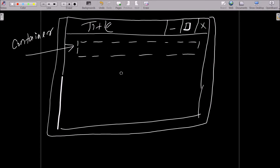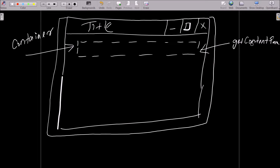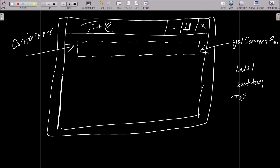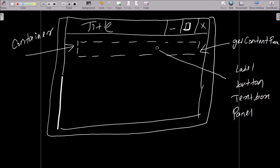What exactly does the getContentPane() method do? The getContentPane() method is used to retrieve the layers so that we can add objects — such as label objects, button objects, text box objects, and panel objects. All these objects we can add inside the layers.